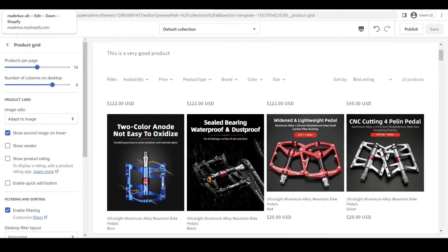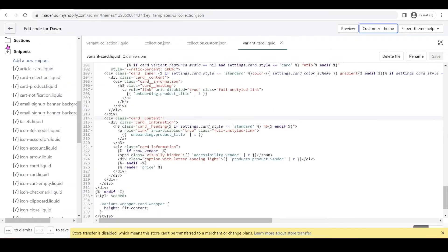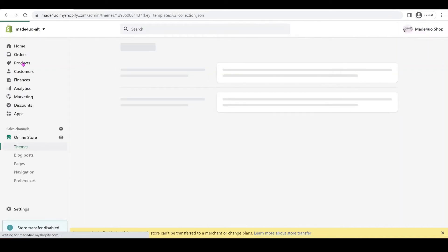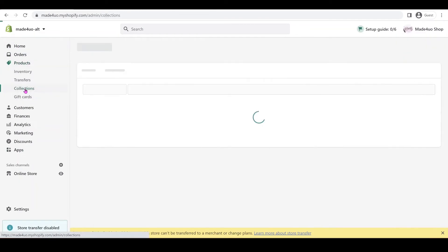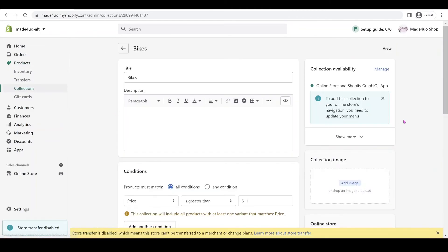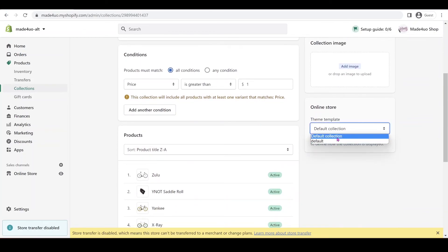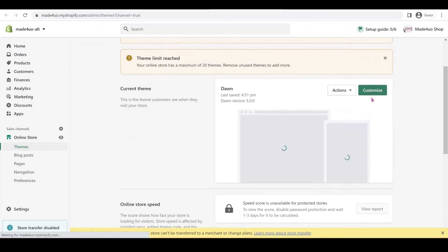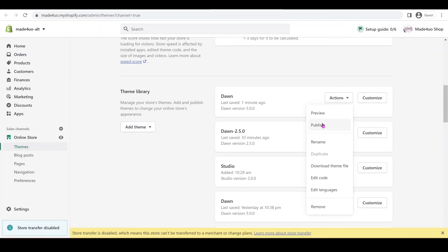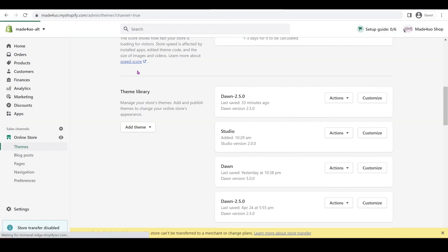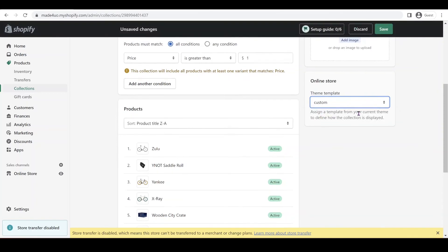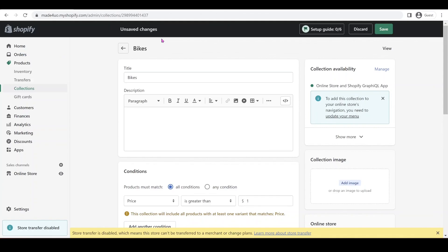To assign the collection to the custom template, go to Products and then Collections. We're going to assign a template to the bikes collection. The custom collection won't show yet because we haven't published the new theme. Go back to our store, open a new tab, and publish the theme — hit Publish. Then go back to our product collection and the template should now show. Select the custom template and click Save. That's how you assign a template to a certain collection.